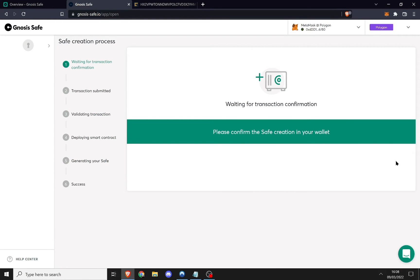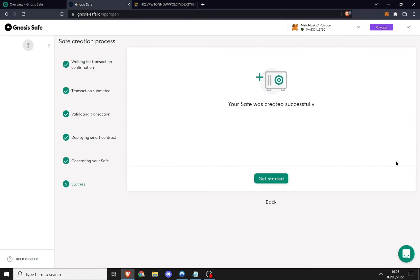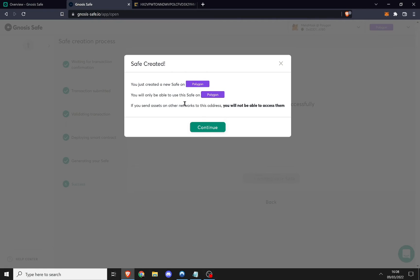I waited a few minutes and my safe is now created. Gnosis is reminding me my multi-sig is on Polygon, so if I have assets on other networks and send them to my multi-sig I will not be able to access them. This makes sense because my multi-sig is basically just a smart contract that lives on one chain.